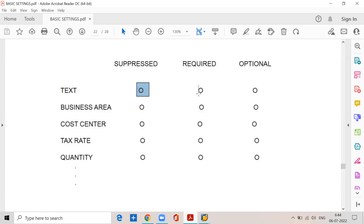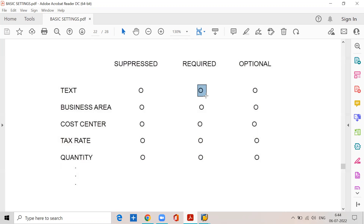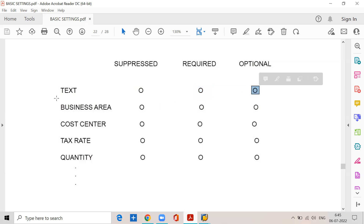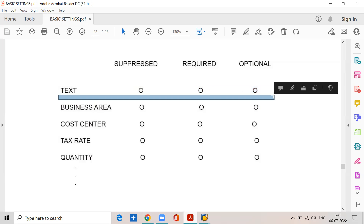If you select required status, then that field becomes mandatory — compulsory, the user has to enter the information in that field. If you select optional, then that field is only displayed; sometimes it may be necessary to enter, in that case we can maintain. When it is not necessary to maintain the information, we need not enter. So required means compulsory. Optional means whenever necessary we can enter. For every field all these three statuses will be available.